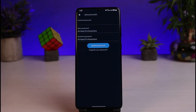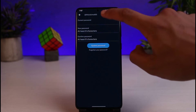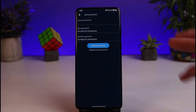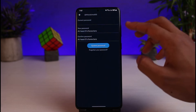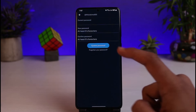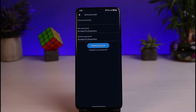You'll see the option that says Change Your Password — tap on it. If you remember your current password, simply enter your old password, then enter your new password in the remaining two boxes to confirm it, and tap the Update Password button to finish changing your password.